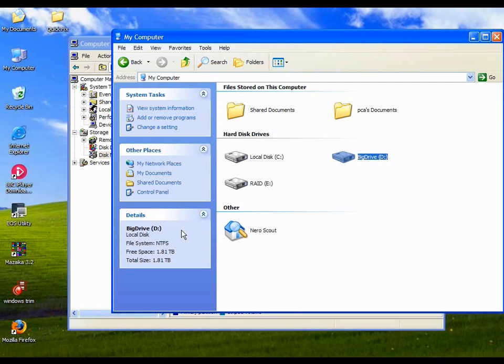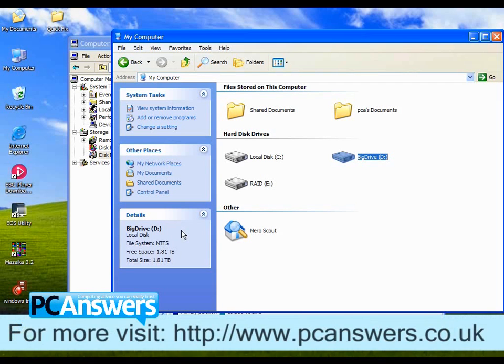Okay, so that's it for adding an extra hard drive to your computer. I hope you enjoyed it.